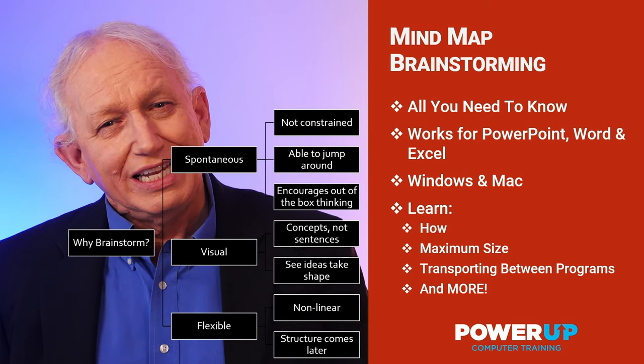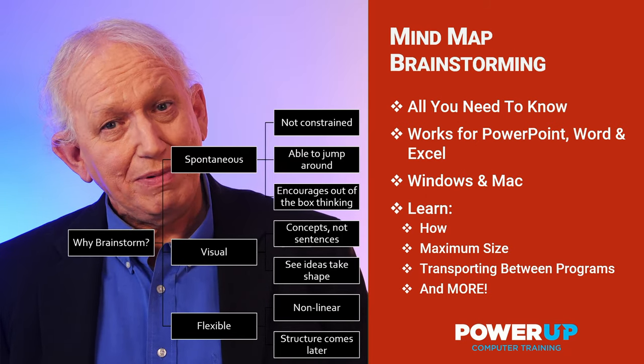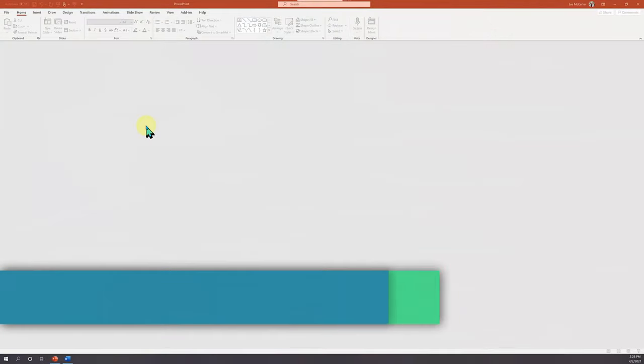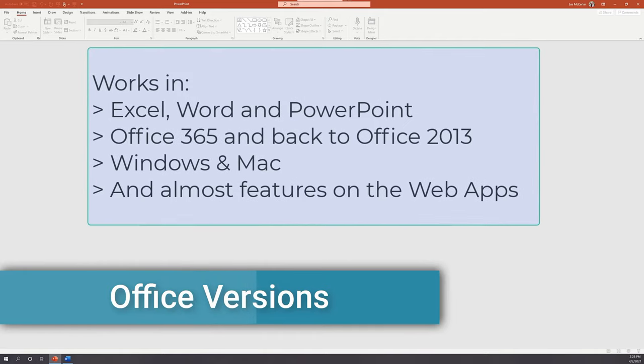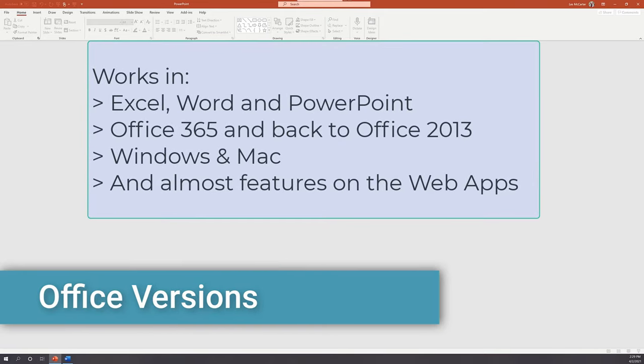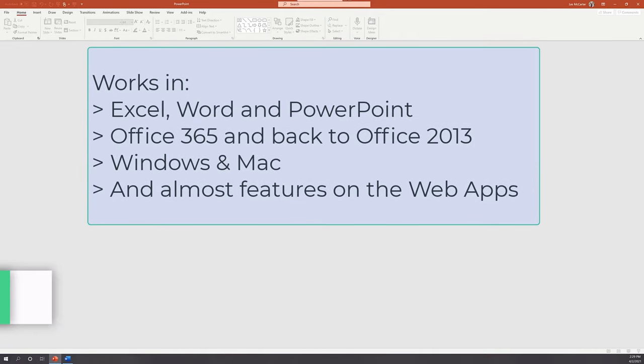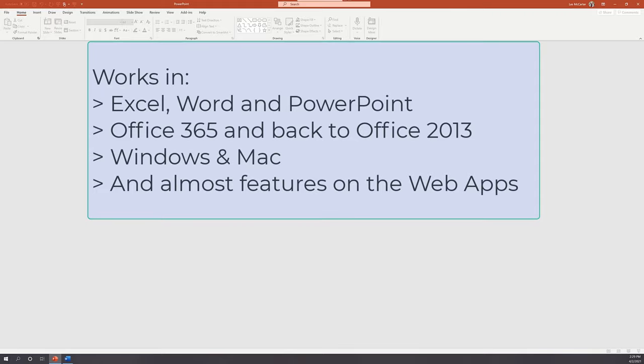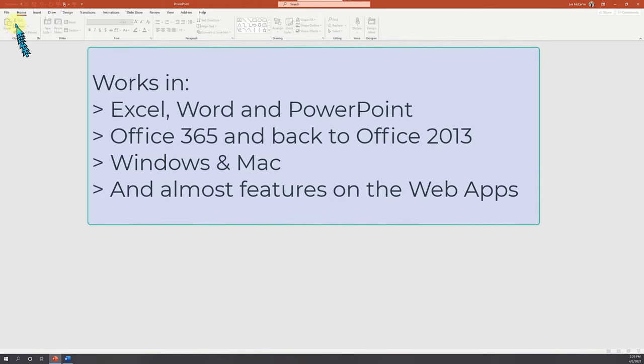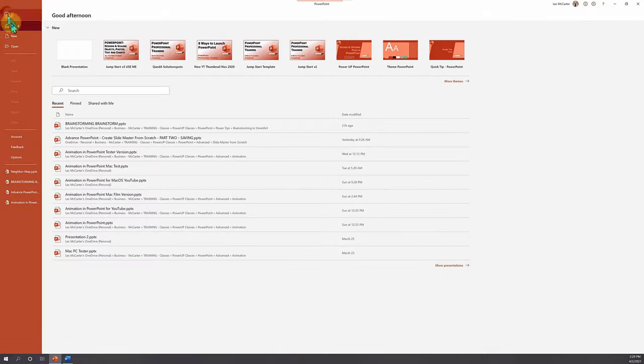So let's go power up to mind mapping in Microsoft Office. To create a brainstorming mind map in SmartArt, we're going to use the latest version of Office 365 on a Windows PC, but it's going to work just as well on a Mac or even as far back as PowerPoint 2013.